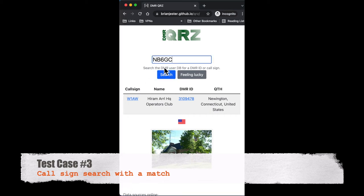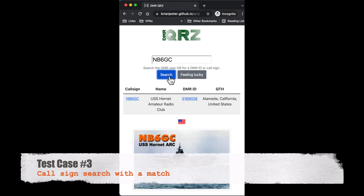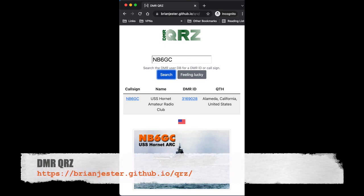If they have a profile picture it'll show that as well. Let's do a call sign search — this will be uppercase — and there you go. Thanks for watching; if you like this please share, like, and subscribe.